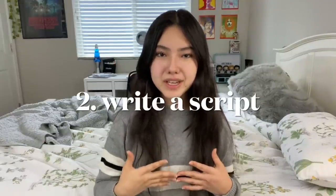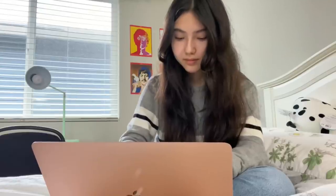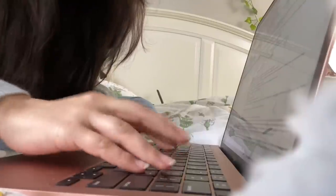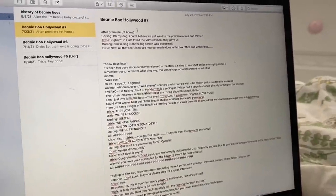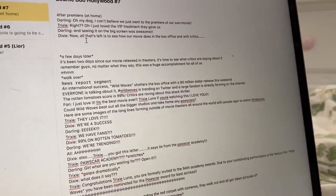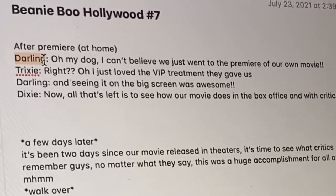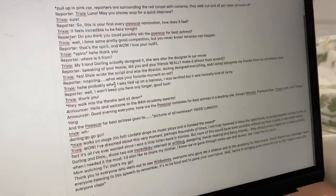Once I know what video I'm going to make, I like to write a script. I don't write a script for every single video — usually just for my skits and short films. For talking videos like this one, I sometimes write an outline of the basic things I'm going to say. Having a script helps me stay organized and remember everything I wanted to say. I write my scripts on the Notes app on my computer. Here's what one of them looks like — the script for one of the episodes of Beanie Boo Hollywood. They're not super professional; I just have the character's name, what they're going to say, and maybe a note if the scene changes.